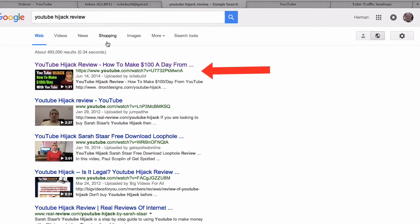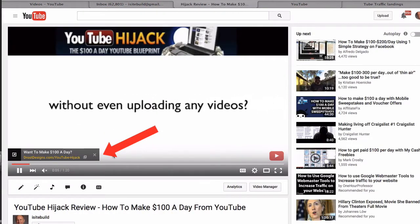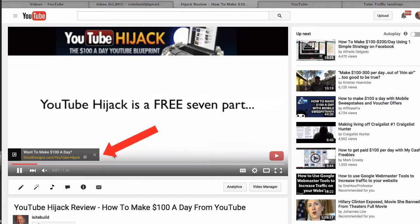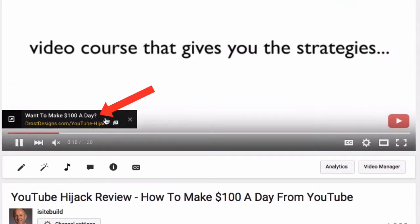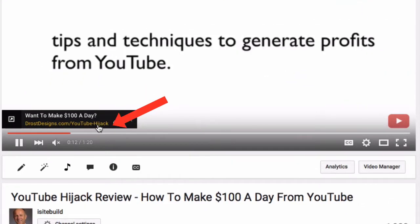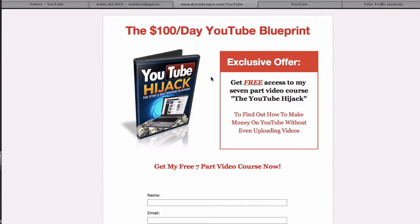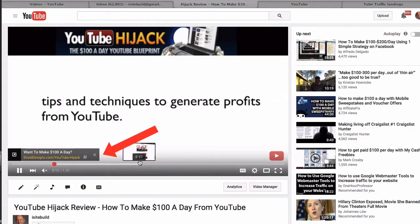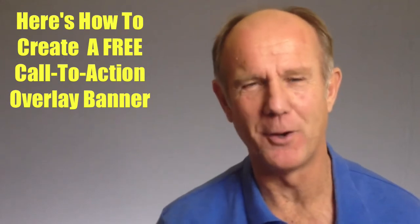Let's take a look at this video. Bottom left here you'll see a banner that displays for about 10 seconds. You can include a title and also you can include a link. So when you click on the link it goes to your opt-in page. It disappears after about 10 seconds.